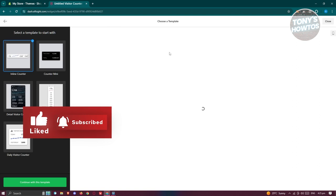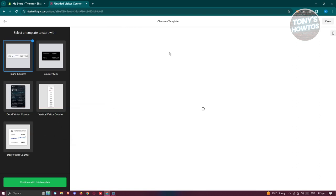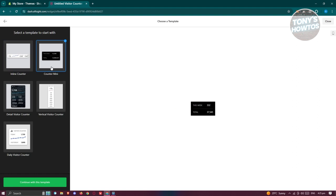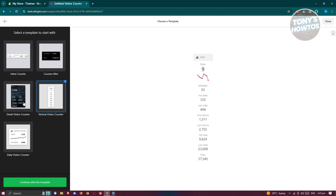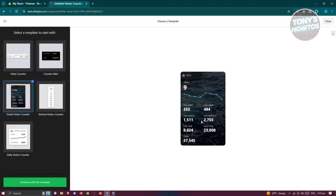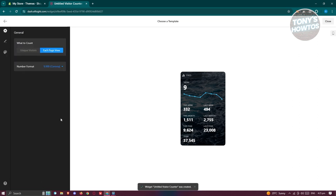Now what we need to do next is we just need to start customizing our visitor counter. You could choose whatever template you want to use here. So for example, I'll be using this template here. Let's go ahead and click on continue with this template.